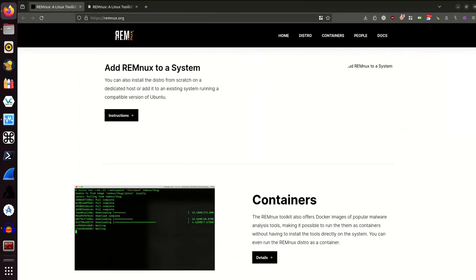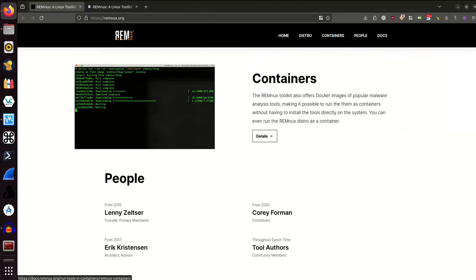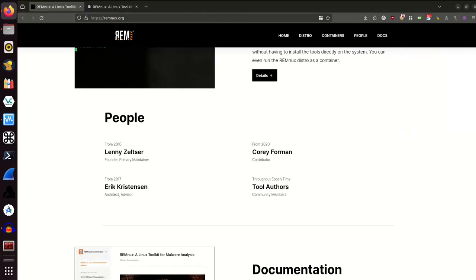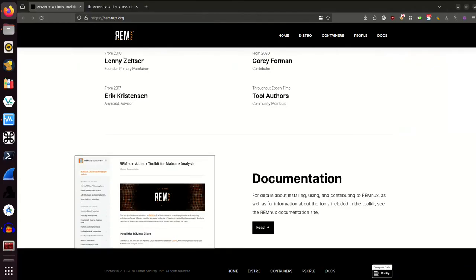And obviously they also offer Docker images, making it possible to run them as containers without having to install the tools directly on the system. But the way we're going to do this is getting the OVA and importing it into VirtualBox.